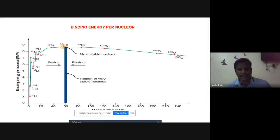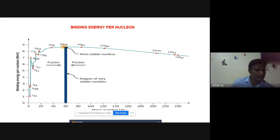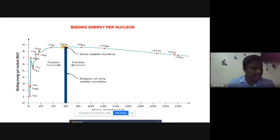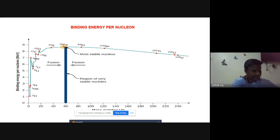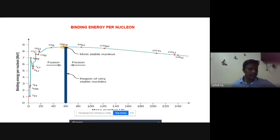The binding energy per nucleon curve is a very important parameter in nuclear physics. It is defined as the total binding energy of the nucleus divided by the number of nucleons. If this quantity is relatively large, the nucleus is relatively stable. From the graph, the binding energy per nucleon is greatest for nuclei with mass number near 56. Below 56, fusion occurs; above 56, fission is favored — both are exothermic processes important in energy production.